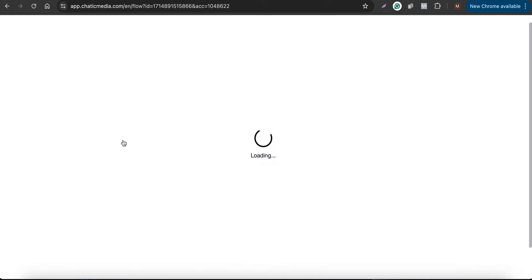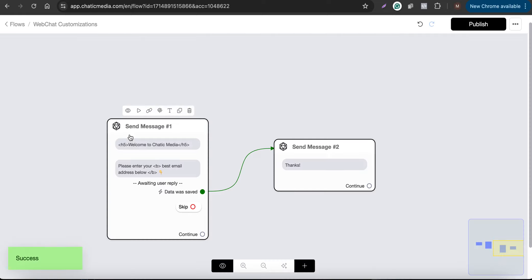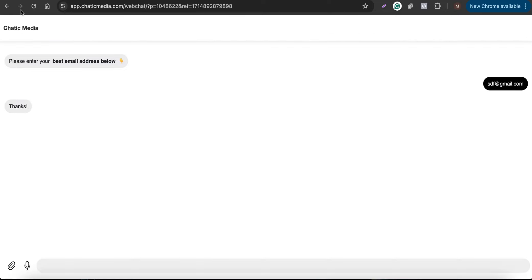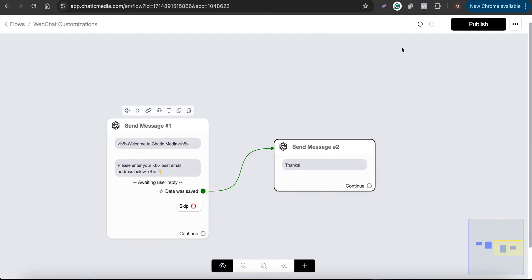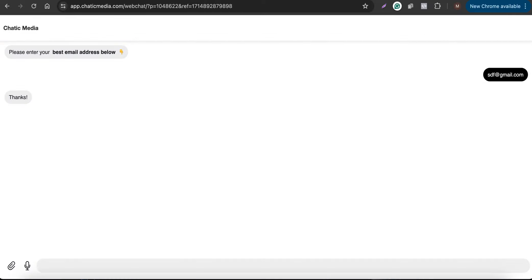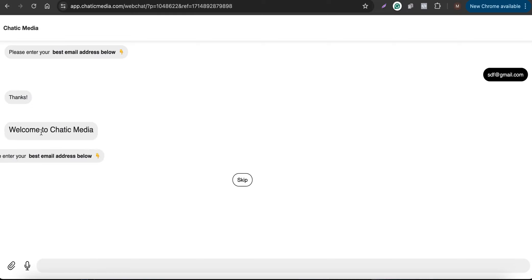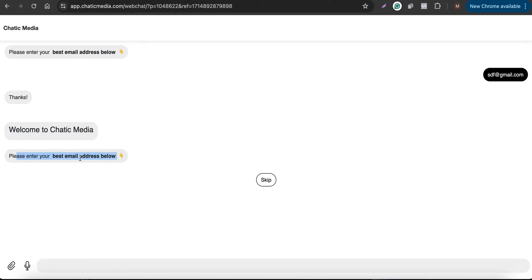It may not look ideal since we don't usually want to send very large text to customers, but let's see how it works. If I refresh this page, we should see the heading message — it says 'Welcome to Charik Media,' followed by 'Enter your best email address below.' This is just a demo of how you can use headings and bold text.